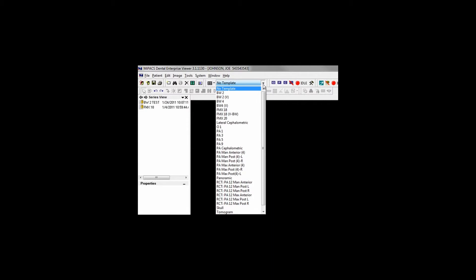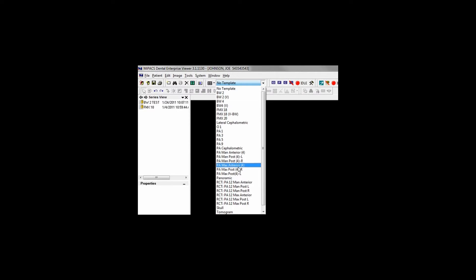Once a patient record is open and ready to capture images, you must first select a blank template. Select a template from the drop-down menu and click the Show Template button.